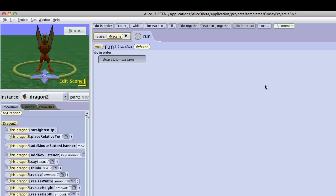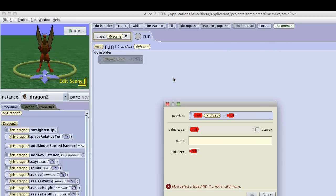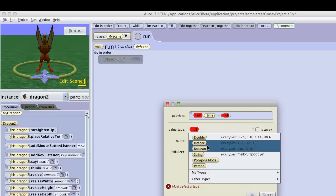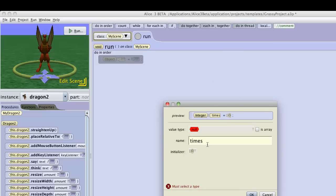So the first thing that you'll do when you need to do that is you're going to create a local variable, and I'm just going to call this times. And if you're doing something a certain number of times, it's always integer. You're not going to do something one and a half times, at least not in Alice. Typically, I initialize it to zero.